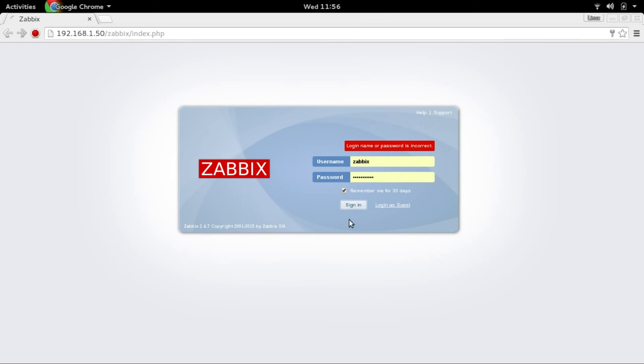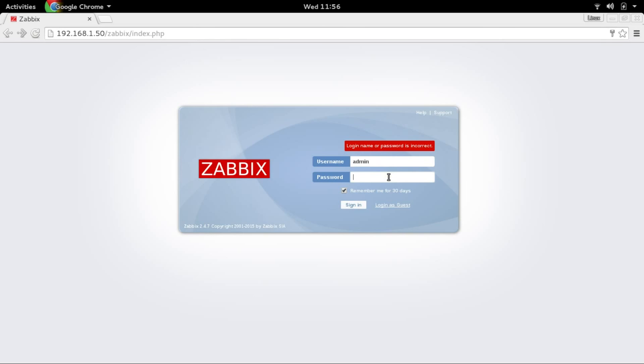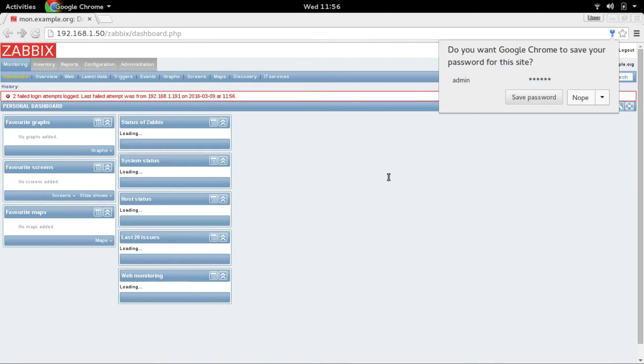Now right, let's log in with Zabbix. It's going to be admin and the password is Zabbix. Yeah.